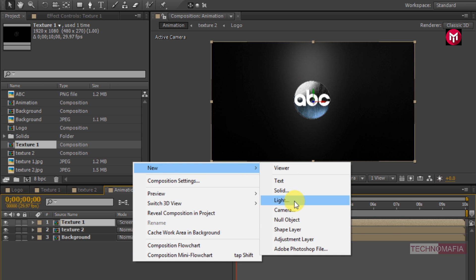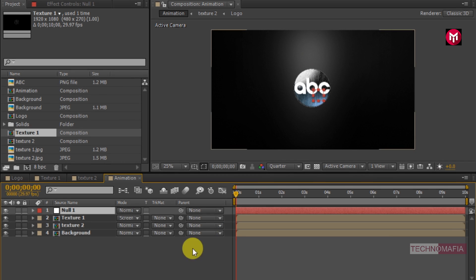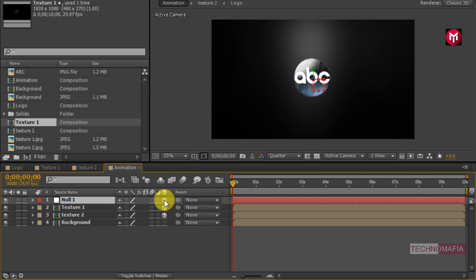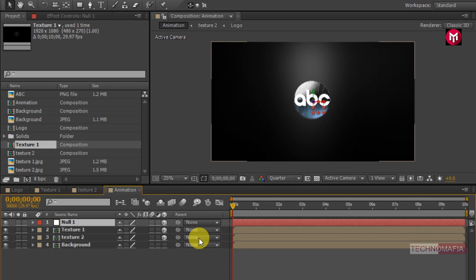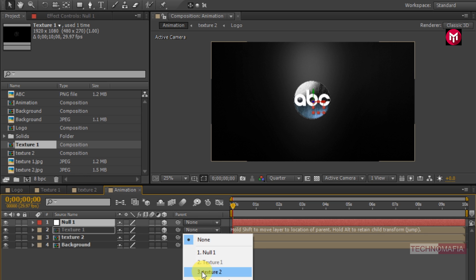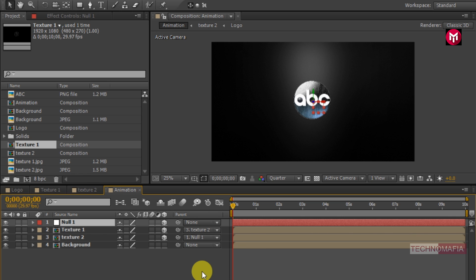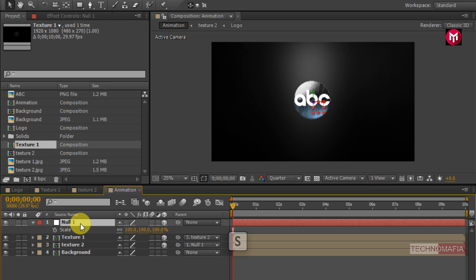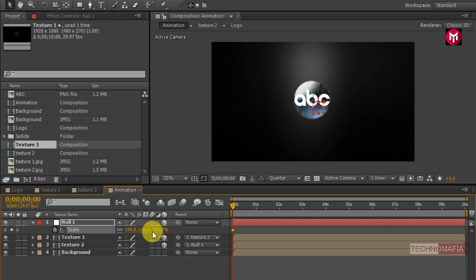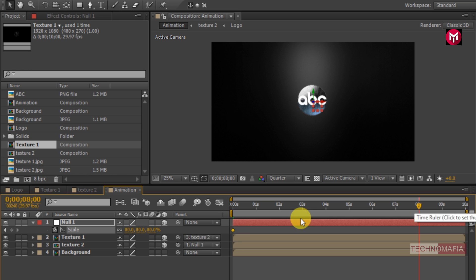Now create a new null object and change it to 3D. For texture2 change the parent to the null object. For texture1 change the parent to texture2. Now for the null object, press S to bring up the scale. Make sure you are at the start of the timeline and create a keyframe for scale. Change the scale value to 80%. Now go to 8 seconds and change the scale value to 100%.